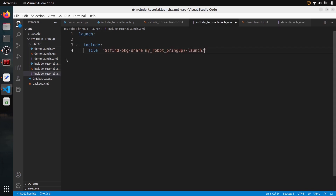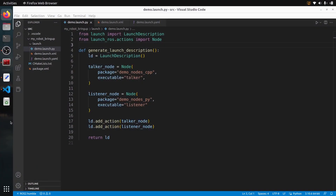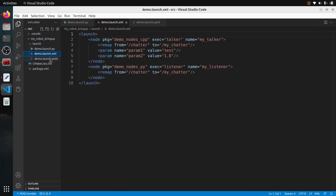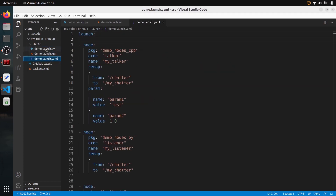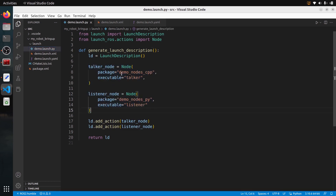Including a launch file with XML and YAML is going to be way much easier than with Python. For this tutorial I'm going to start with three existing launch files — one in Python, one in XML, and one in YAML. If you want to include a launch file in another launch file you need at least a first launch file that you want to include, so those are the ones.